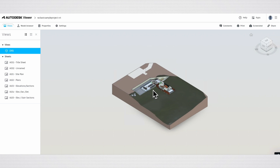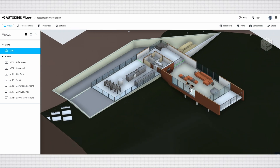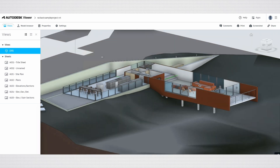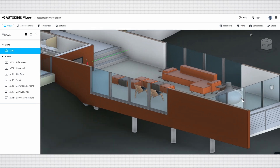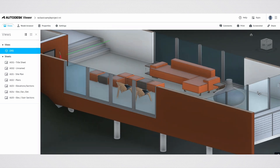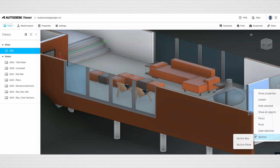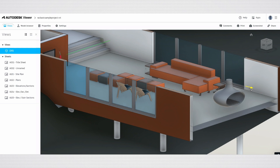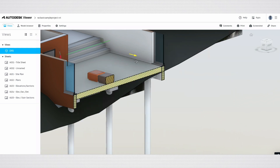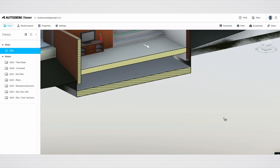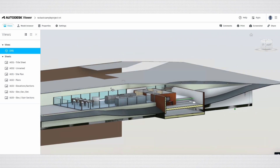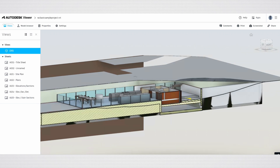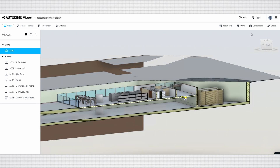Let's return to the 3D view to demonstrate some useful features for exploring the model more effectively. Right-click on the glass panel and select Section, then choose Section Plane. This action creates a section cut in the model, allowing you to see internal details that might otherwise be obscured. You can manipulate the section plane using the yellow arrow, which lets you adjust the position and angle of the cut dynamically. This feature is particularly valuable for examining complex geometries, or understanding the relationships between different components of your design.